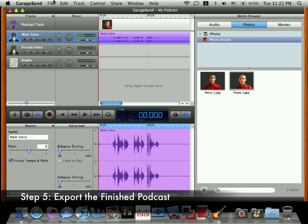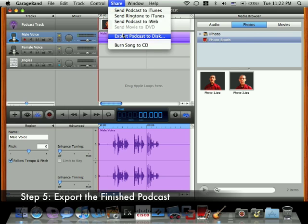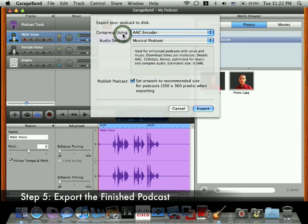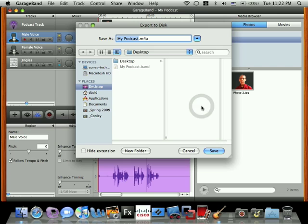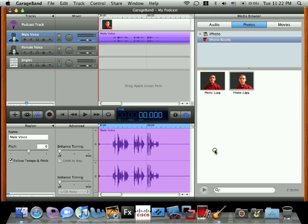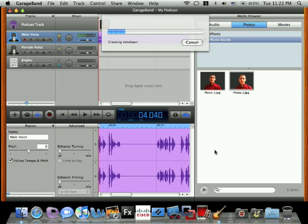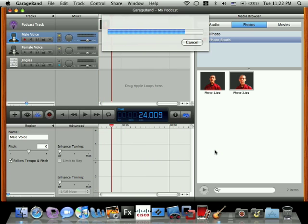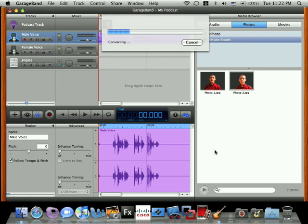At the top, click the Share menu and select Export Podcast to Disk. Leave the options at their defaults and click the Export button. You'll be prompted again for a save file name and a save location. The desktop is fine. Click Save. GarageBand will combine your different tracks into a single file and save it on the desktop. And now you're done.